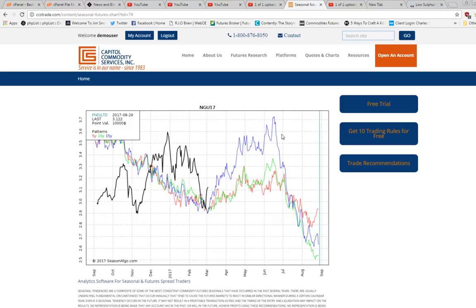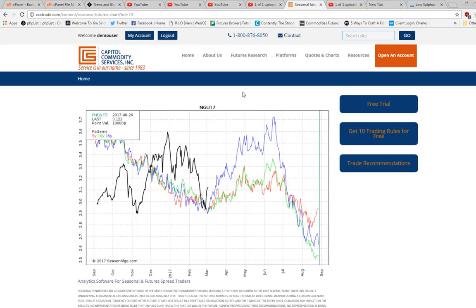I've compiled a list of 10 trading rules that are a must-see. Whether you've been trading for 20 years or you're just beginning to trade, these rules will help your trading. So, let's trade smarter. Get the rules. They're free. Just click the show more button below and go to our website. Provide us your email address and we'll send them to you.